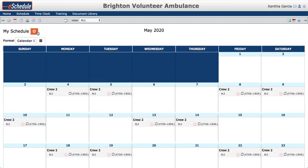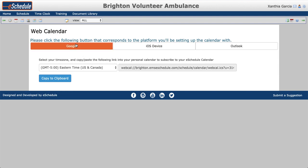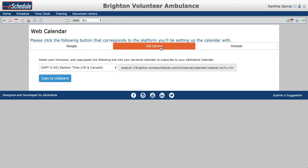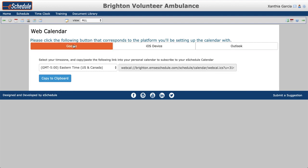Back to the iCal feed — if you go into Calendar and hit the Export to iCal button, it gives you instructions on how to set up what we call the web calendar or iCal feed. We have instructions for Google Calendar, your iOS or Apple device, as well as Outlook. It uses a link that is specific to this member within this account, so every single account in eSchedule has its own unique URL.